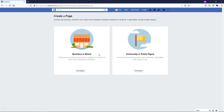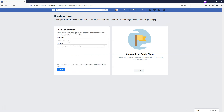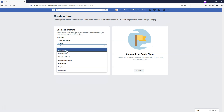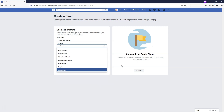Here you're given two options: Business or Brand, or Community or Public Figure. So if you were to click Business or Brand, this is where you'd want to put in a local business that you might have or a brand that you're starting. So if I wanted to, I could just say Tom's Web Design and then my category here could be Web Designer. You could also do local service, something like that.